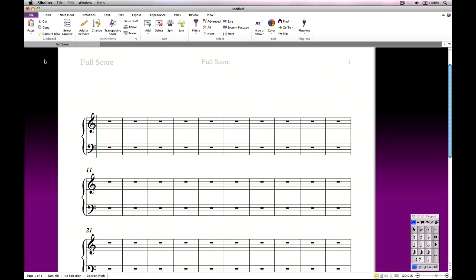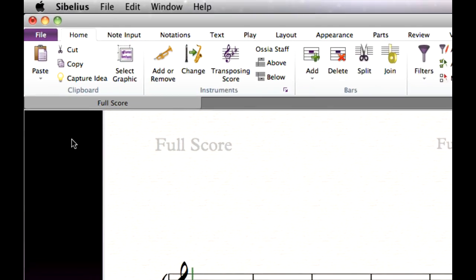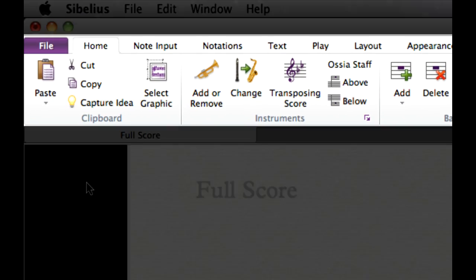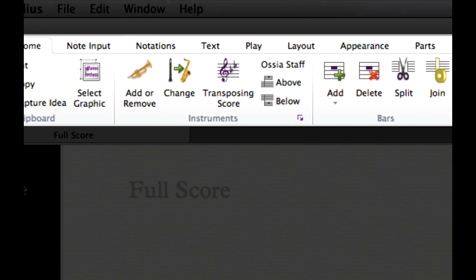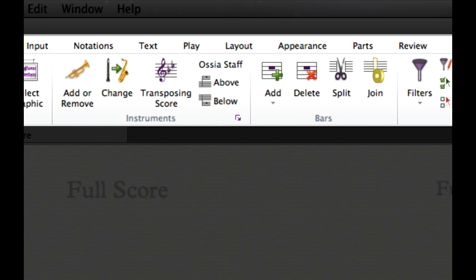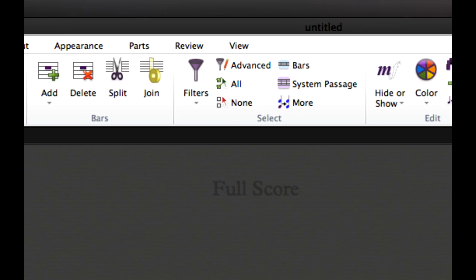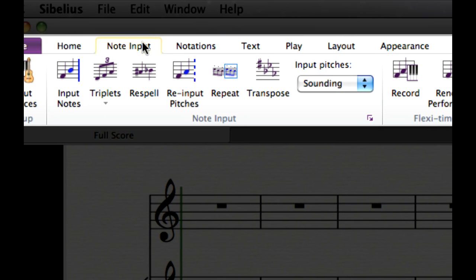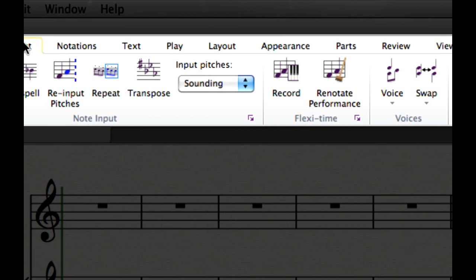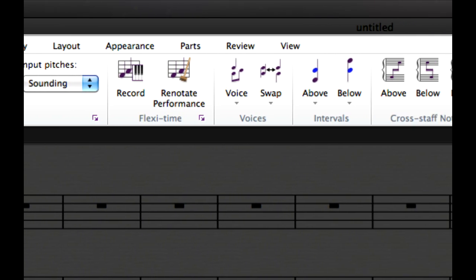The toolbar and menus from previous versions of Sibelius have been replaced with a wide band of command buttons that runs across the top of the window, called the ribbon. Every feature of the program has been organized into ten tabs plus the special file tab, ordered from left to right in roughly the order in which you perform tasks to create your score.